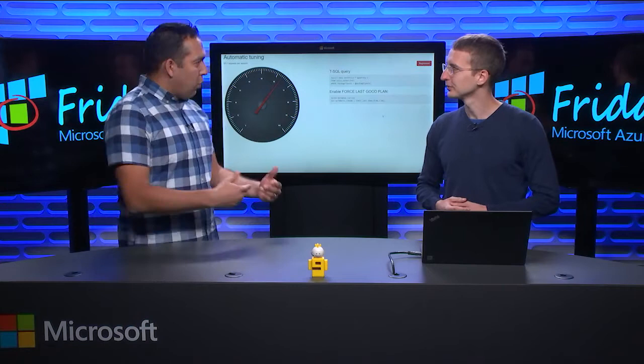Fantastic. So tell us what automatic tuning is for those that want to know, and then let's get in to see how we can do it. Yeah. Automatic tuning is a feature on Azure SQL Database and also available partly on SQL Server 2017 that automatically tunes your performance. Basically by observing the workload that is happening on the database and figuring out what are the optimization opportunities that SQL Server can apply.